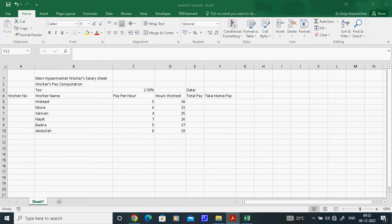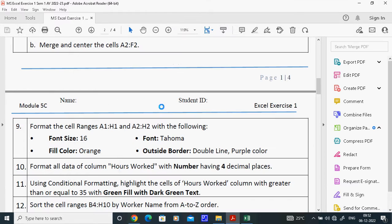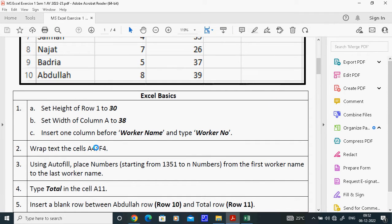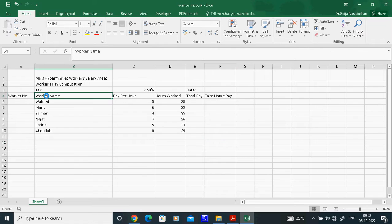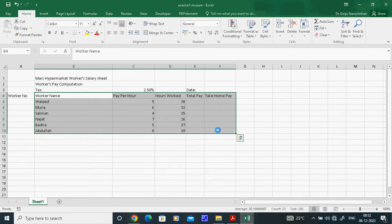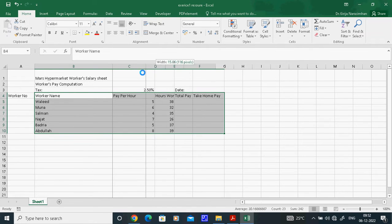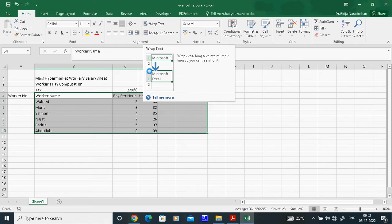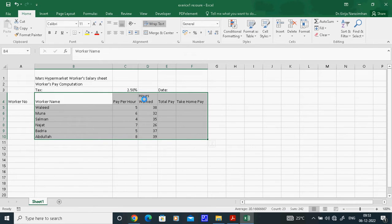The second task says to apply Wrap Text to the cell range A4 to F4. A4 colon F4 is called a range. Wrap Text means if my column width is very small, the text will automatically wrap within the column. Select A4 to F4, then click Wrap Text. You can see it adjusts within the column — that is Wrap Text.